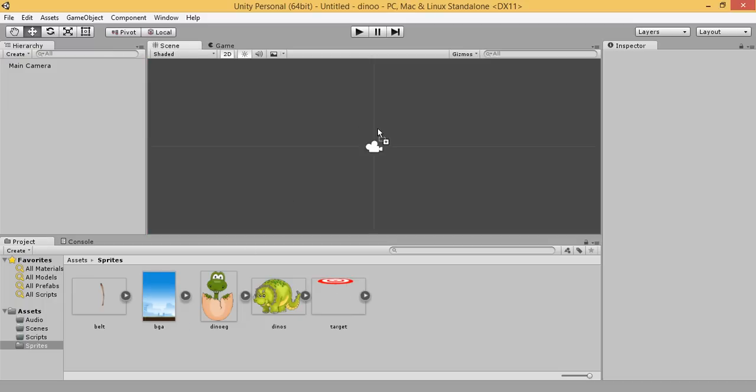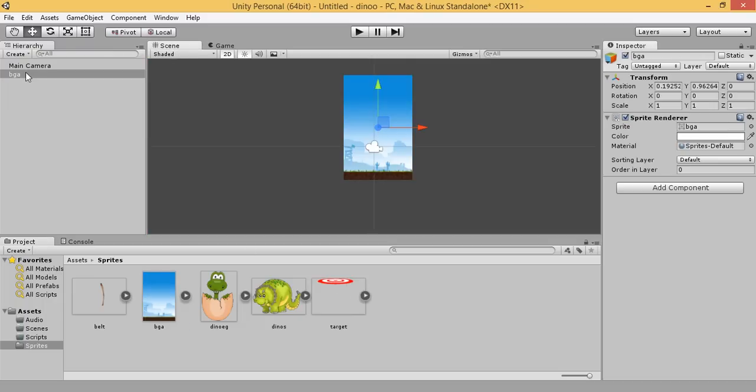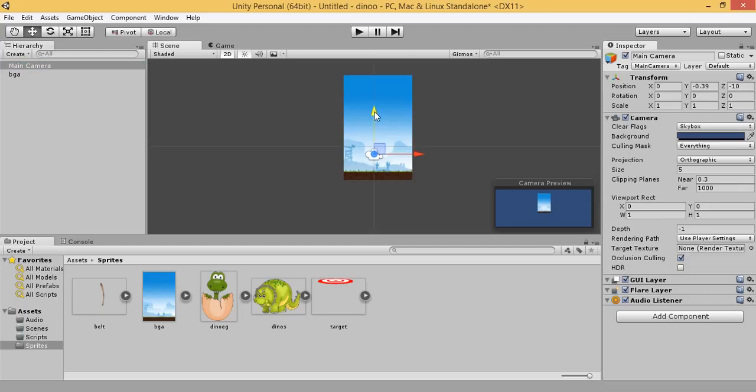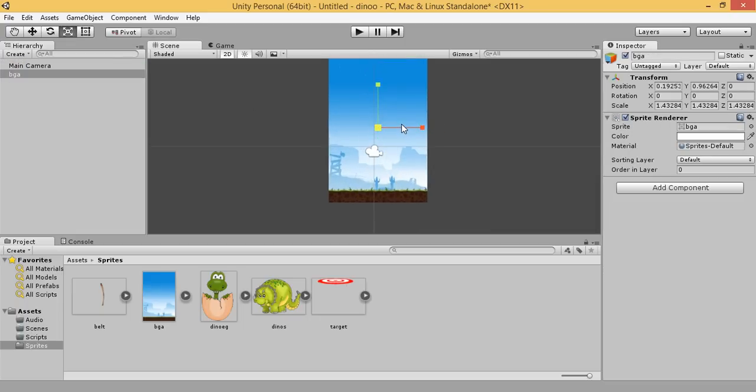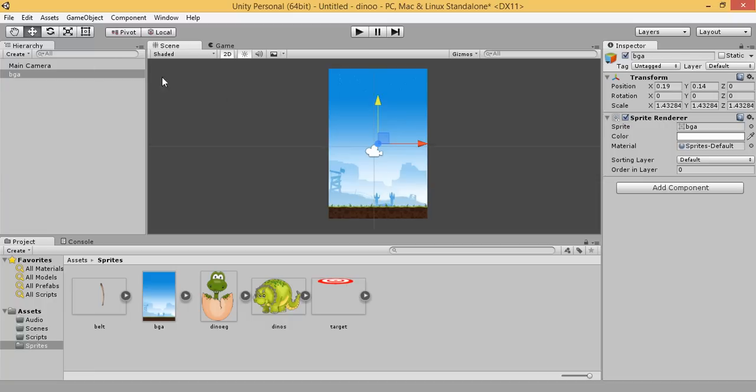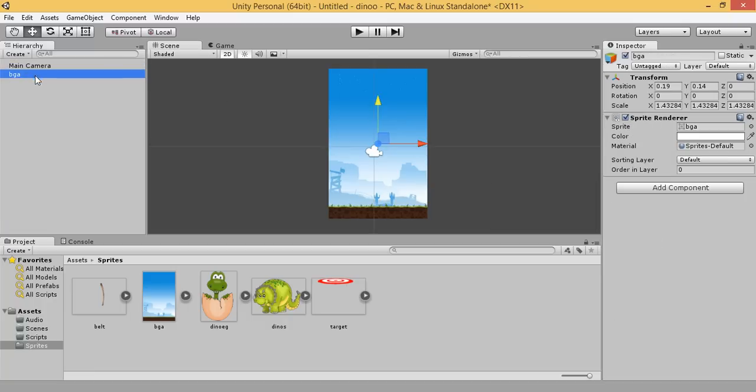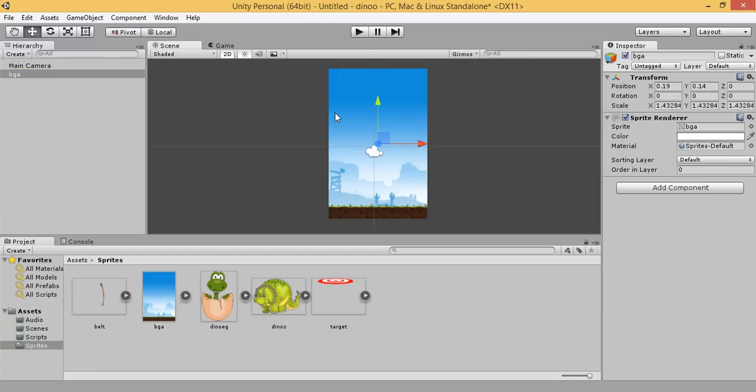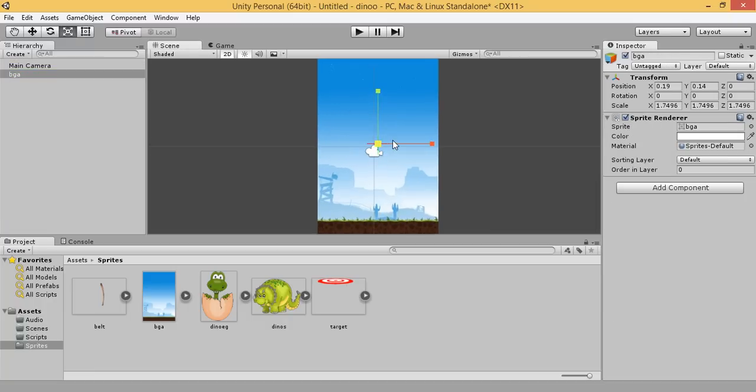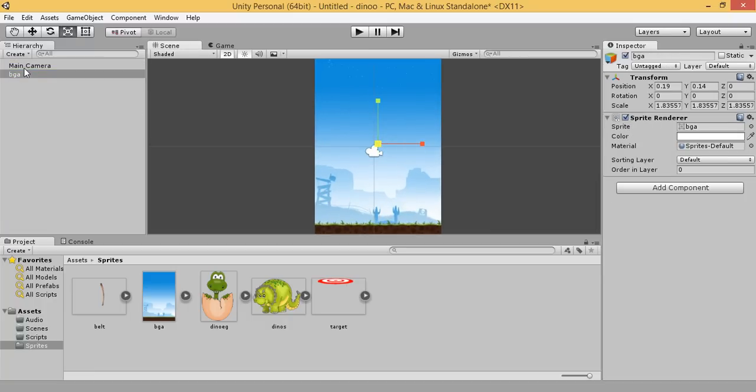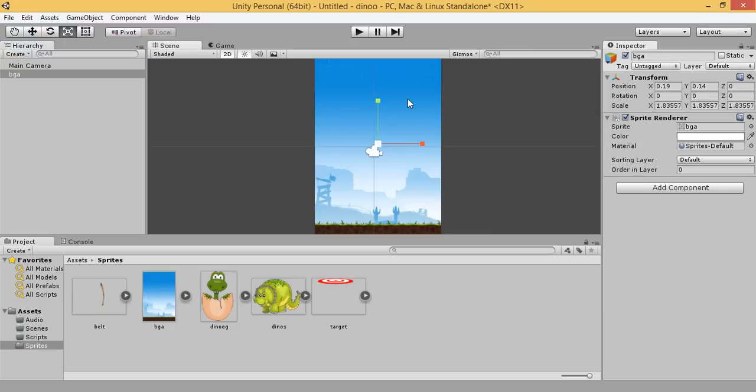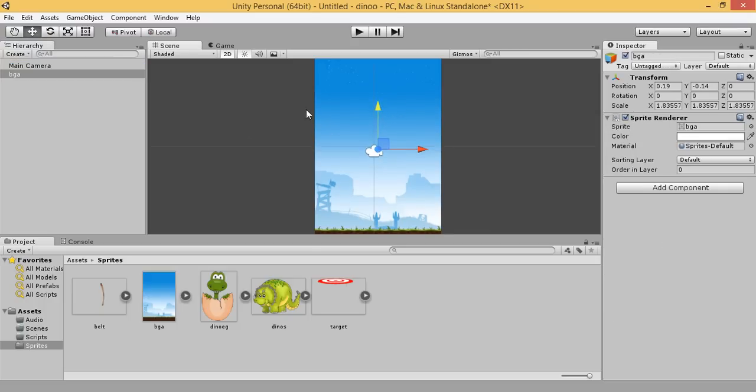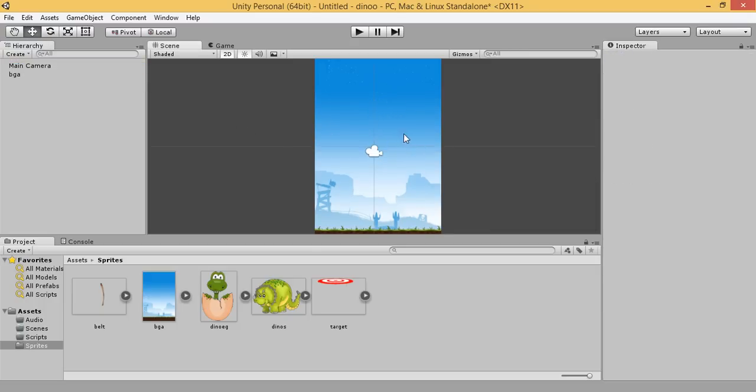Drag our background to our scene. Now let's create our Dino.